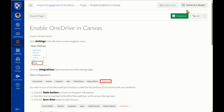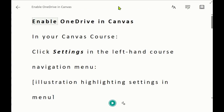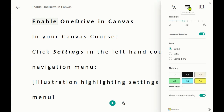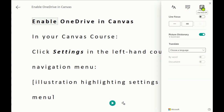And that's it. With Microsoft Immersive Reader, all students can benefit by being able to adjust on-screen text to their preferences, and with its integration into Canvas, educators can easily incorporate it into their instruction. Thanks for watching!